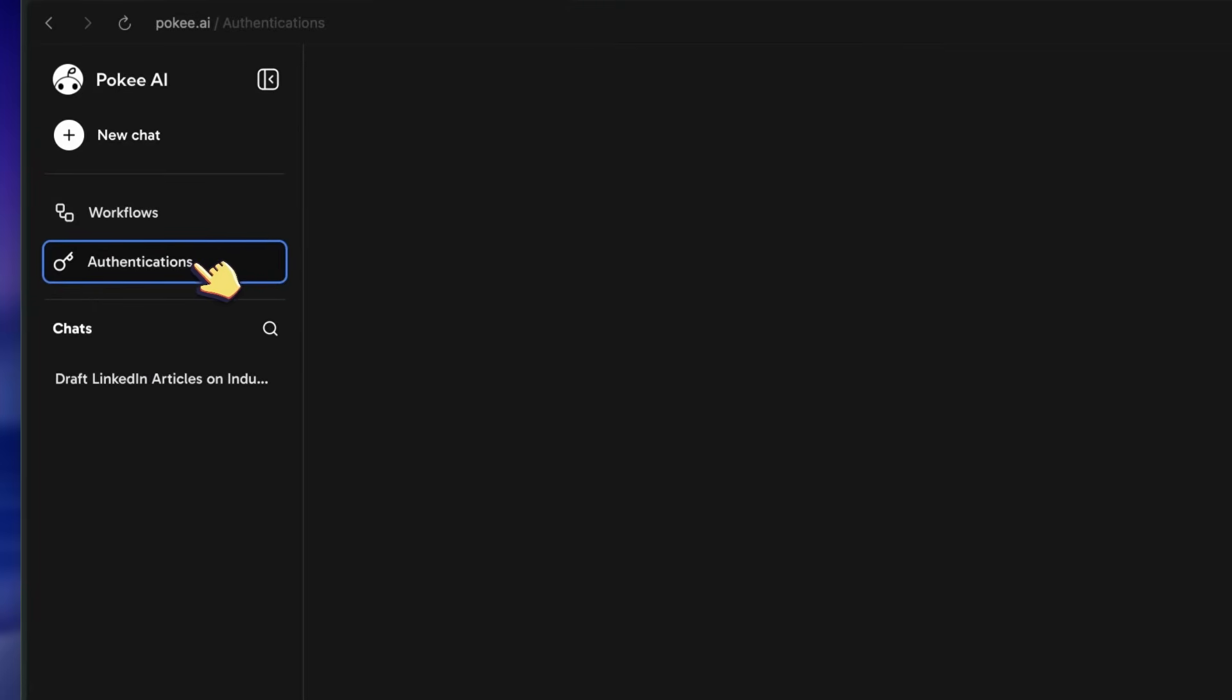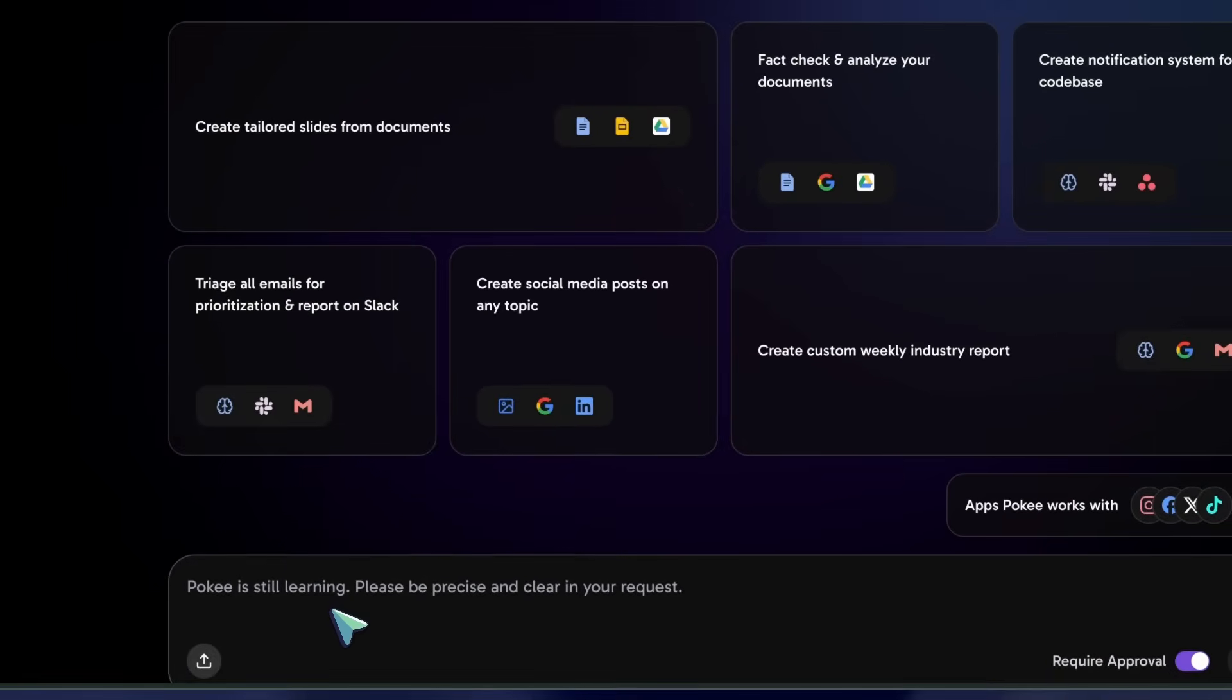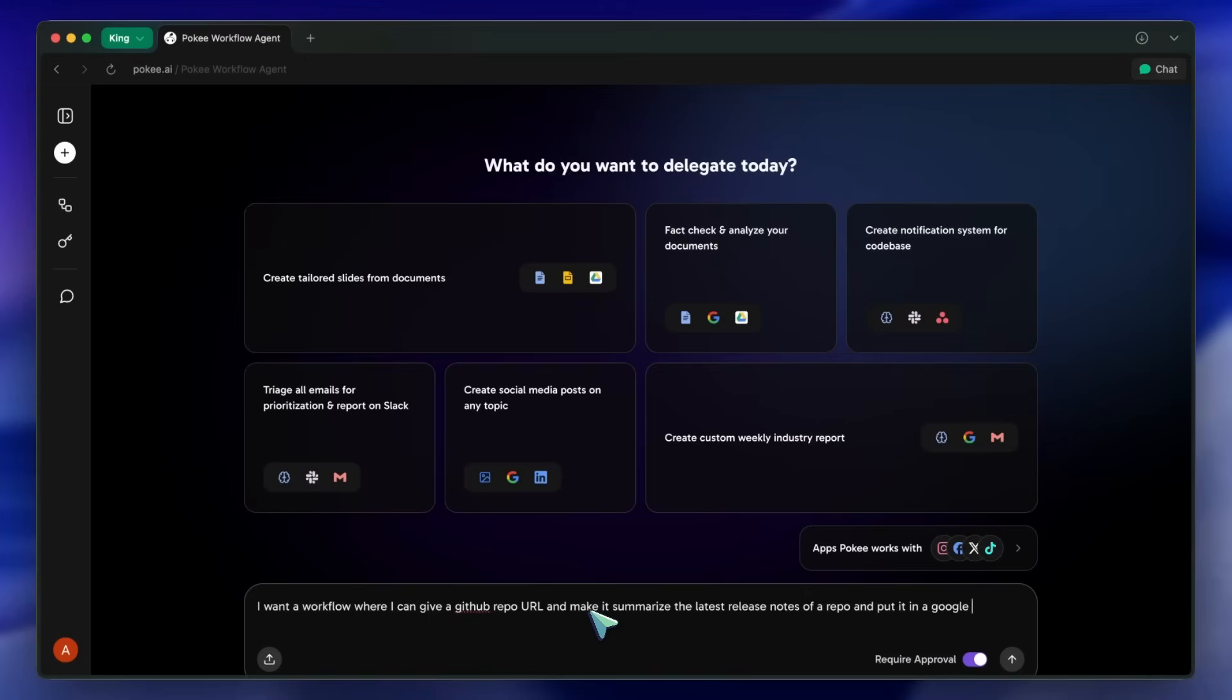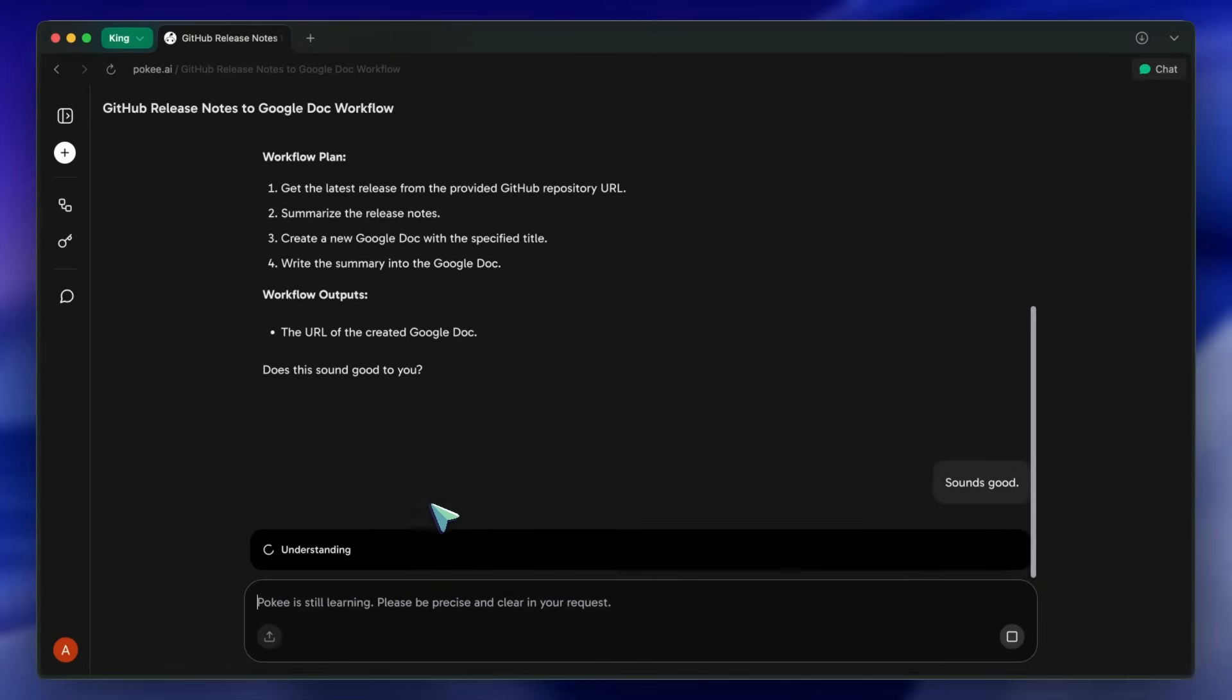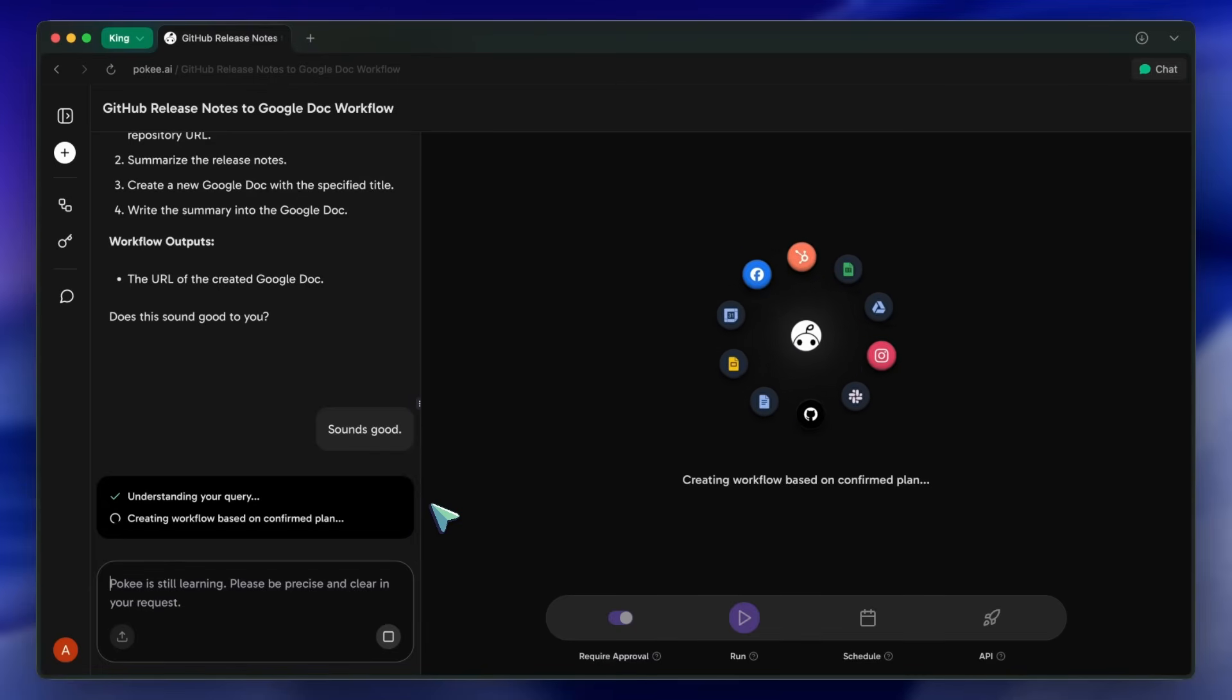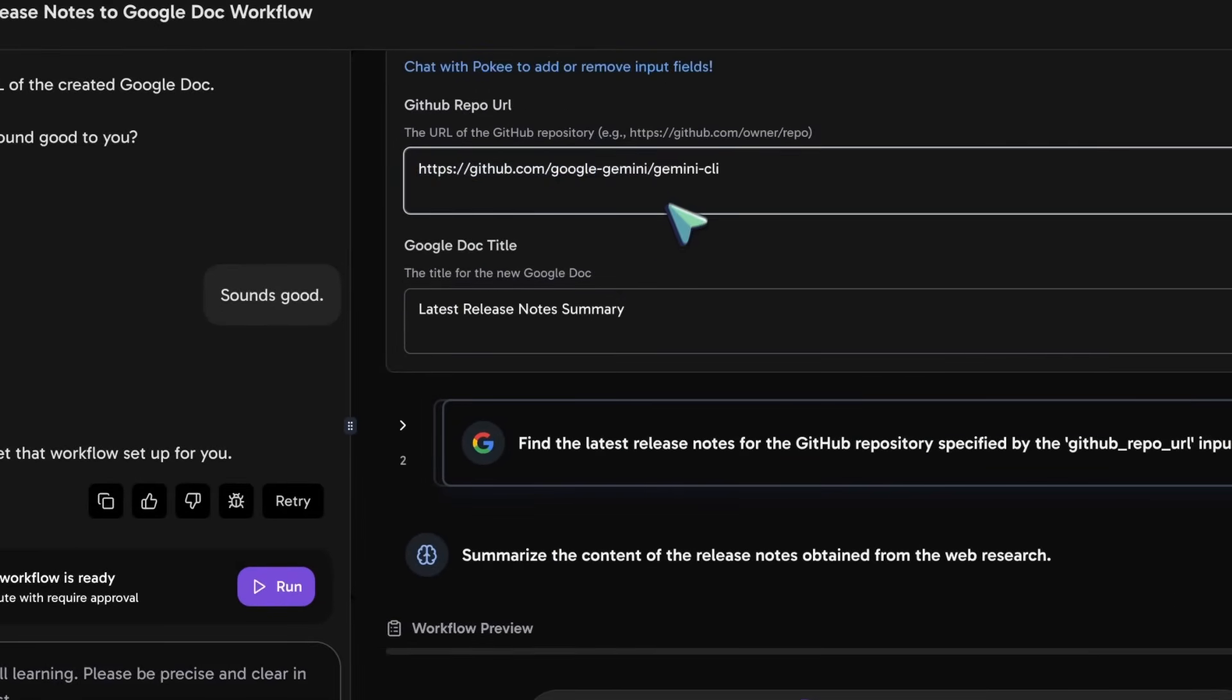First up, let's try a common task for any dev with a public project, keeping people updated weekly. I'm here in the main chat window. I'm going to type my prompt directly into the input field at the bottom. I'm going to ask it to make me a workflow that can take in release notes from a GitHub repo and build me a simple doc summarizing them. As soon as I hit send, you can see the agent starts processing. Now, look over here on the left side of the screen. Pokey has generated a multi-step workflow, breaking down my request into a logical plan. You can see the individual tasks listed out.